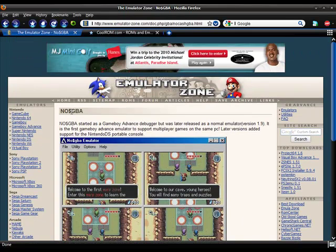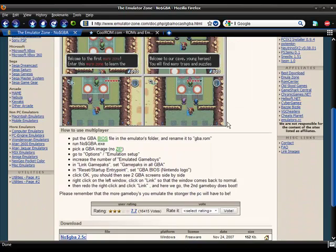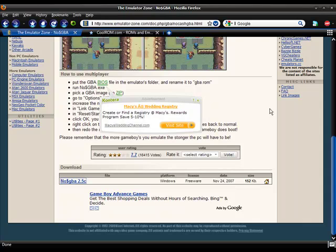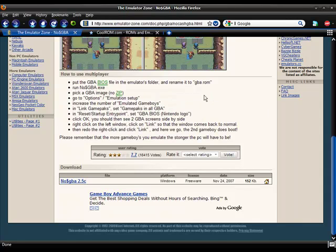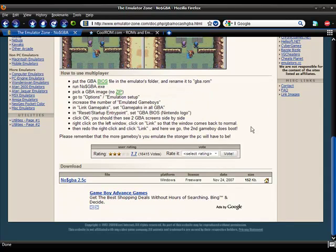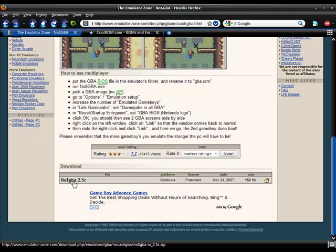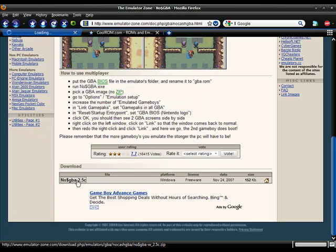Up at the top, there's the info about it. And down here is how to play multiplayer. And right here is the actual emulator itself. Click on that.